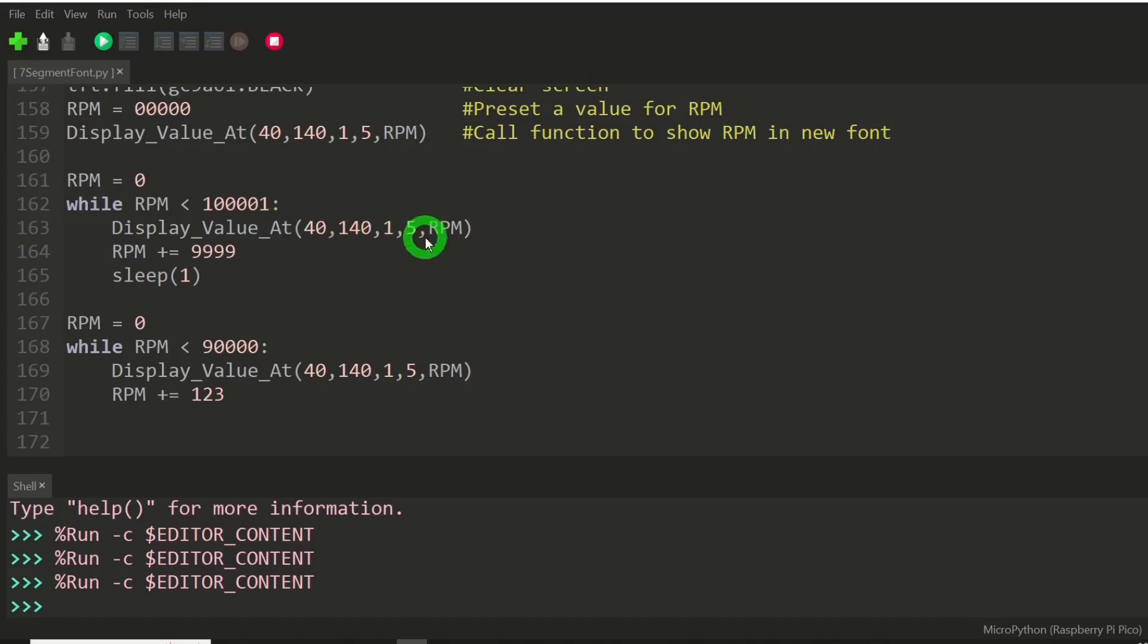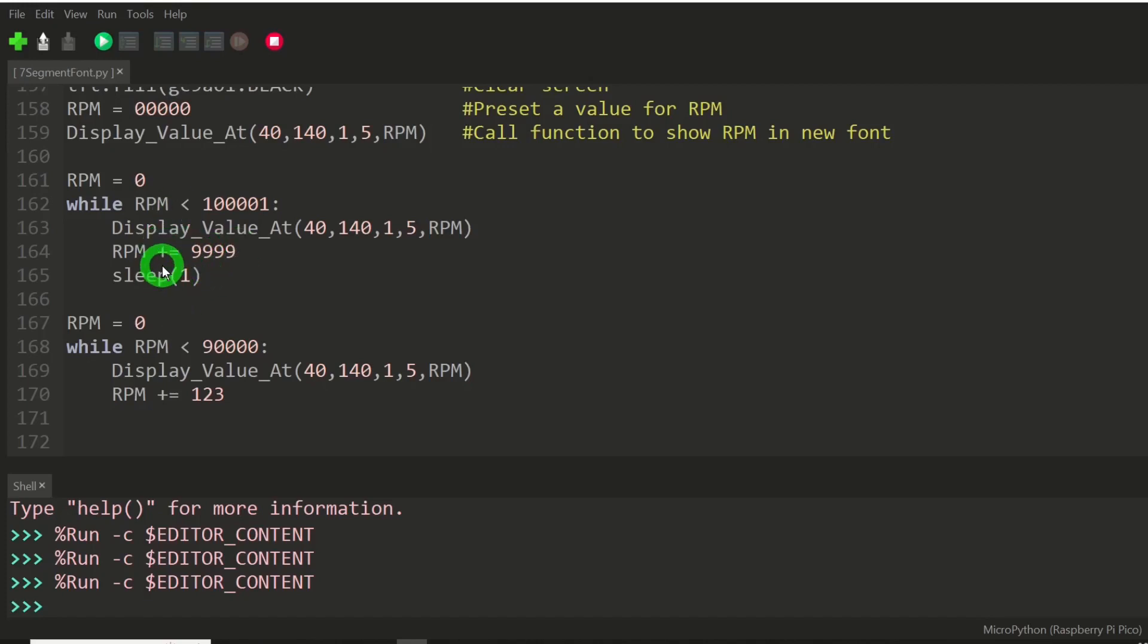Displaying it at that coordinate with the same parameters, and incrementing by 9,999 and sleeping for a second in between each one of those. And then further down.